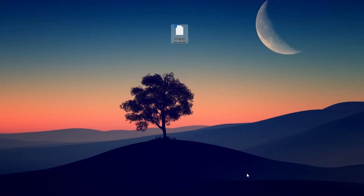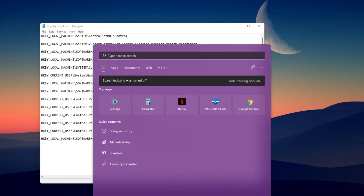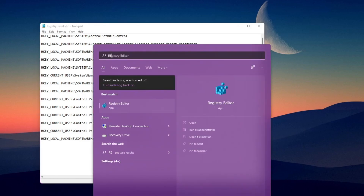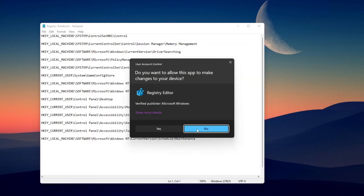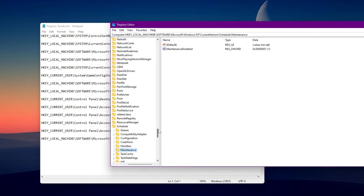First of all, you need to simply open the registry additions file on your PC. Go to your Windows search and just type here 'Registry Editor.' Make sure to run this as administrator so that all the changes we make in this video will take effect in the best way.